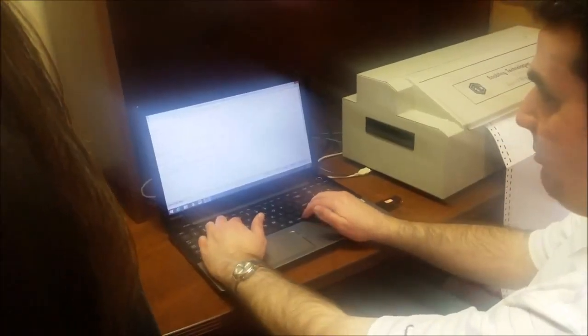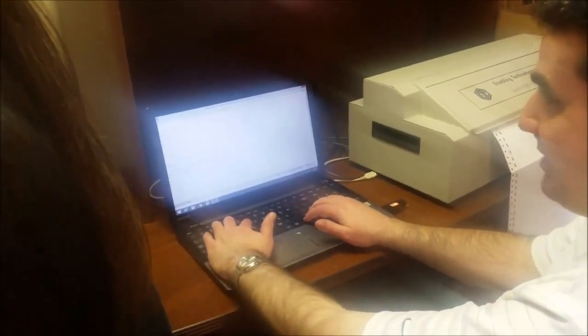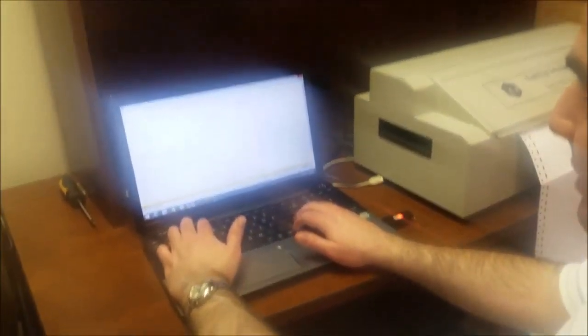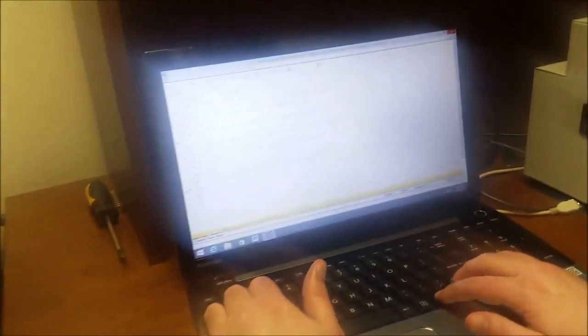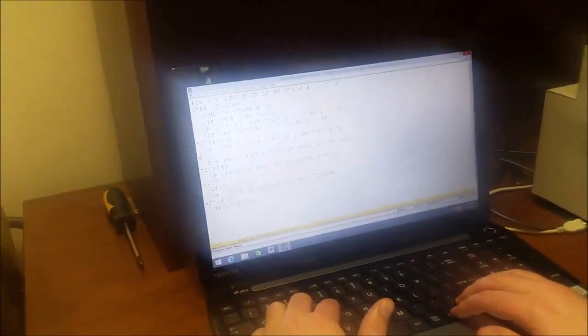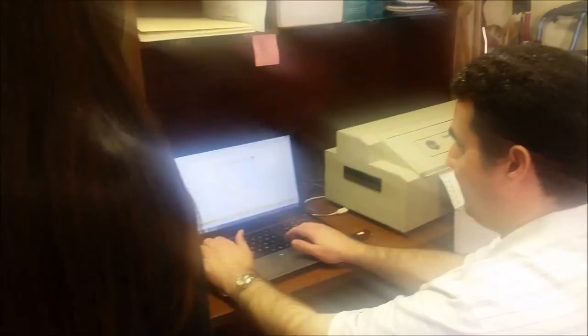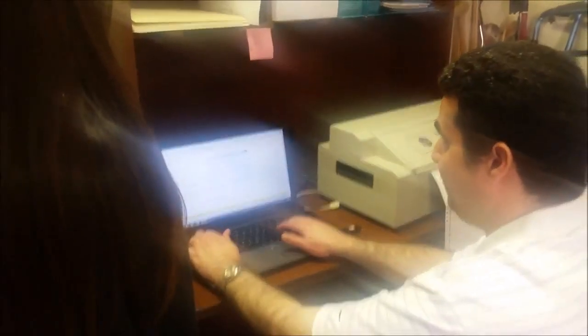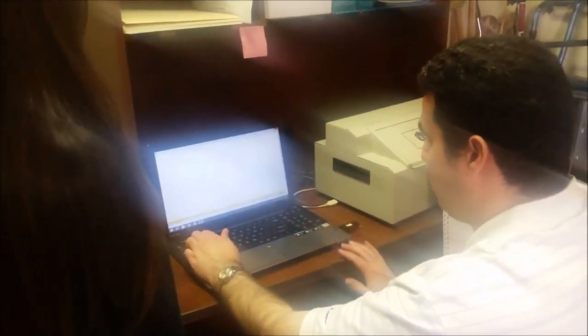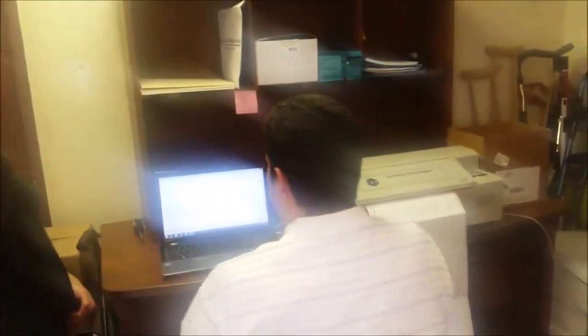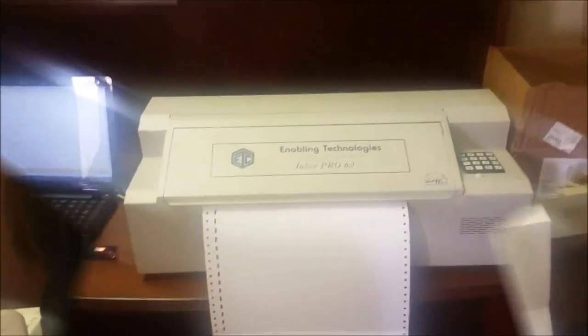Now I can tell it to go ahead and translate the document. As you can see on the screen, it's showing a representation of what it will look like in Braille. Now all I have to do is select Emboss and tell it to go ahead. The document is now being sent to the Braille printer.